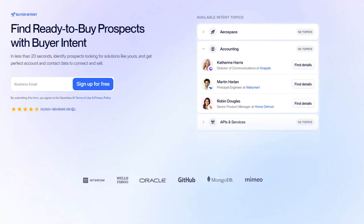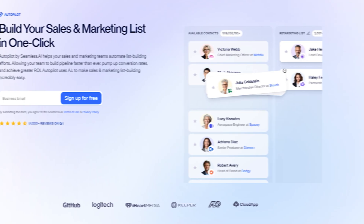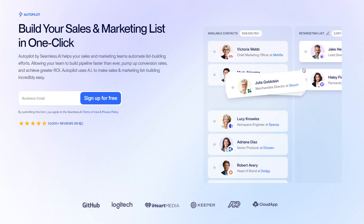Seamless also has buyer intent data to identify companies already researching solutions in your space, so you can properly prioritize warm leads that are likely to convert faster. It also has AI Autopilot, which automates list-building efforts, allowing your team to build pipeline faster than ever. You simply input your desired criteria and the AI will build out your list for you.